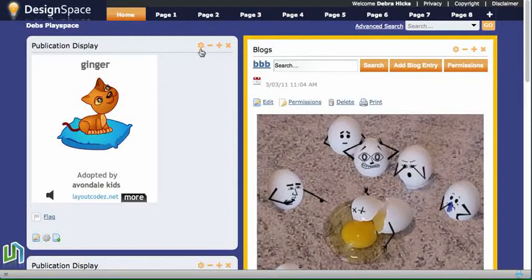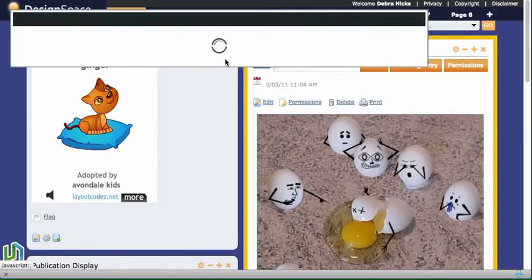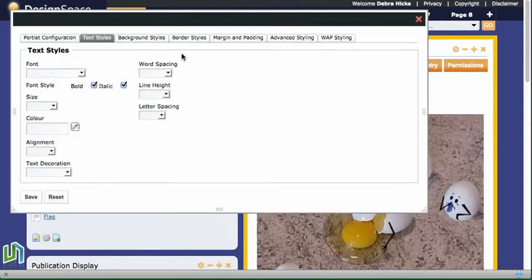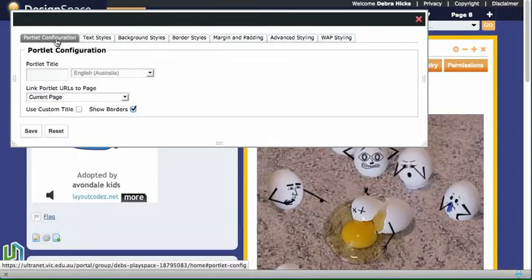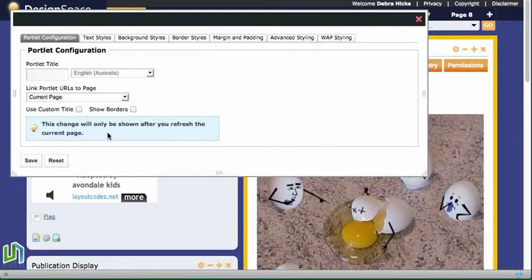I need to go up to the little cog, go into Look and Feel, which brings up the Look and Feel dialog box. Click on Portlet Configuration and I'll see here that there's a tick next to the word Show Borders. I need to remove that tick, and then it tells me that the change will be shown only after I refresh the page.